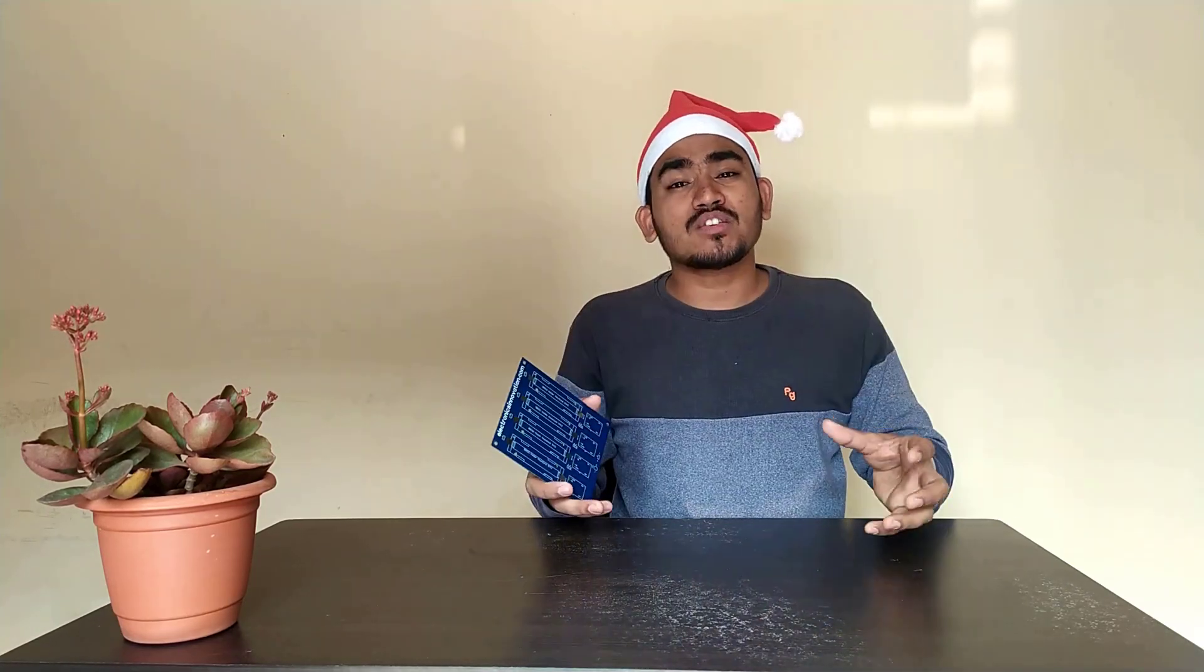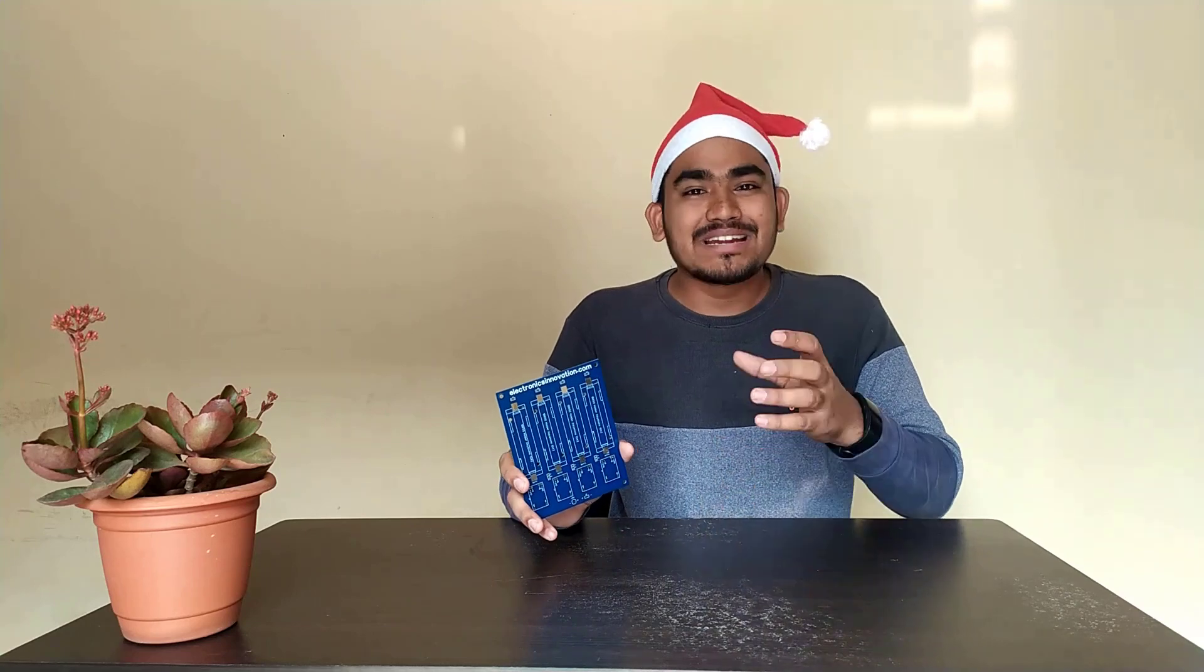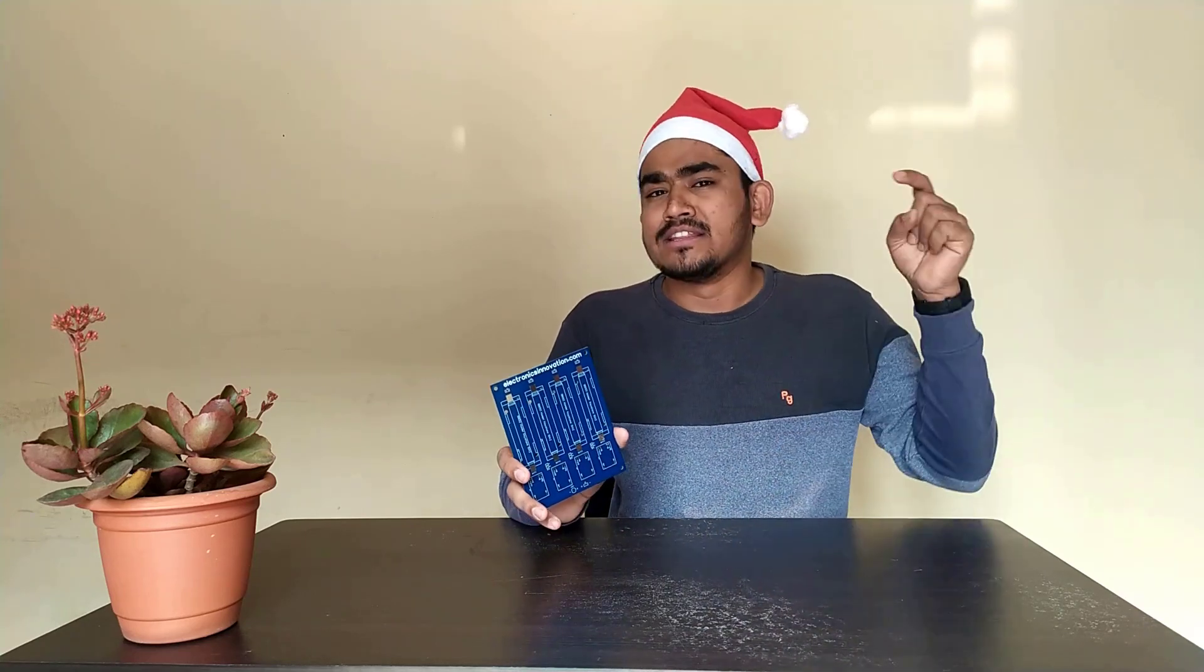Hey guys, welcome back to electronicsinnovation.com. First of all, I would like to wish you Happy Merry Christmas. I hope this Christmas will bring you lots of colors to your home and be filled with joy this year. Welcome to Hardware Development Series.